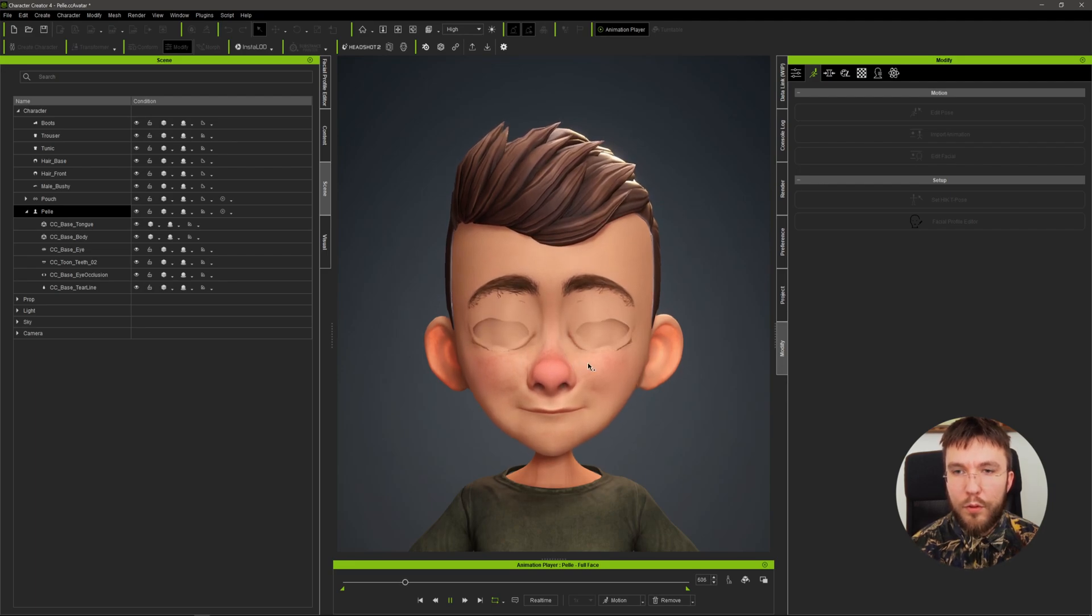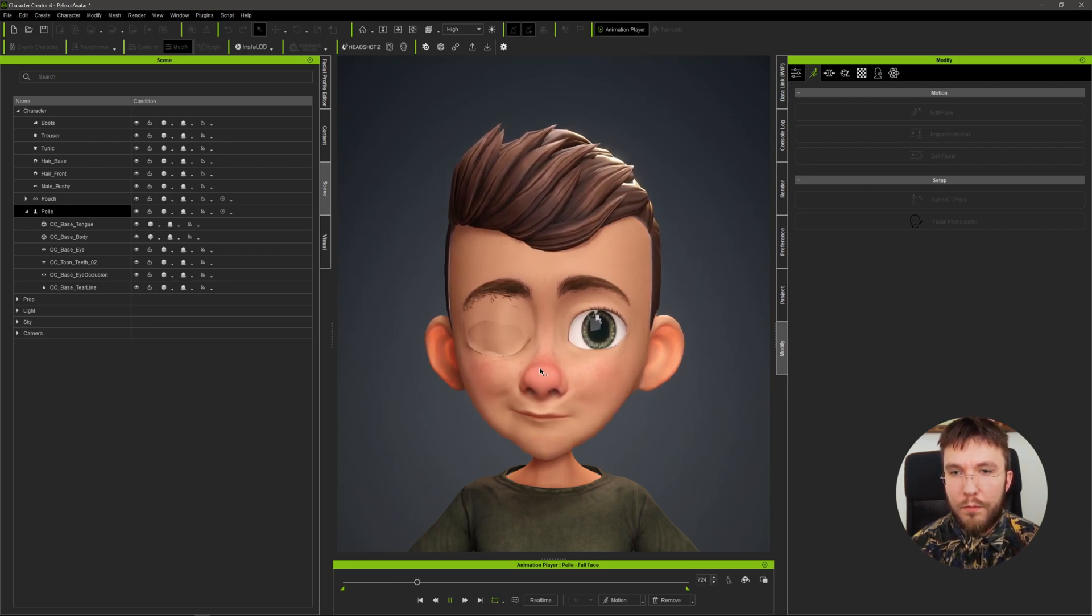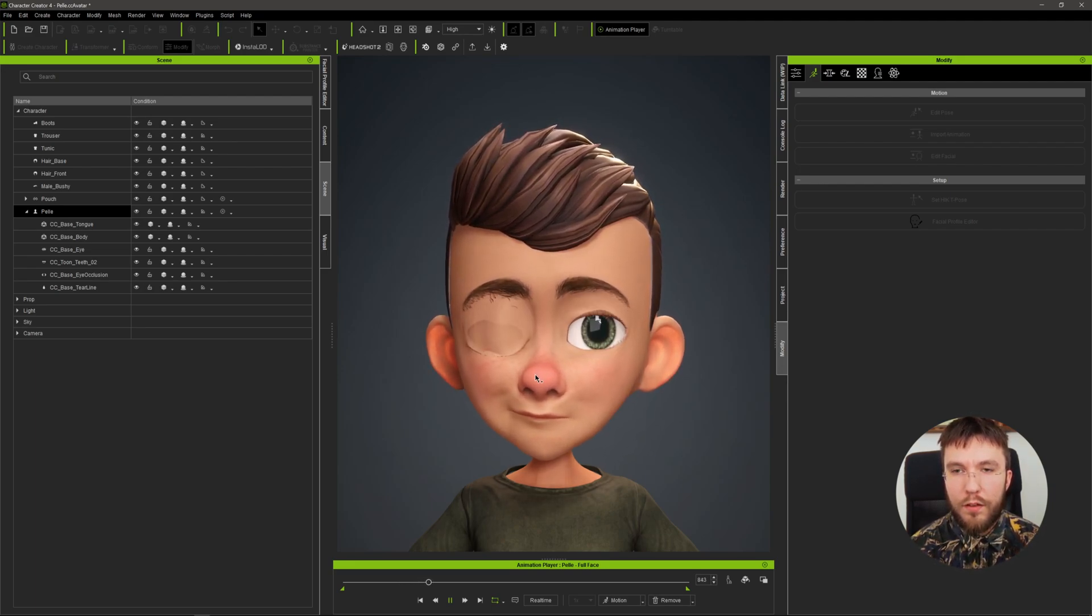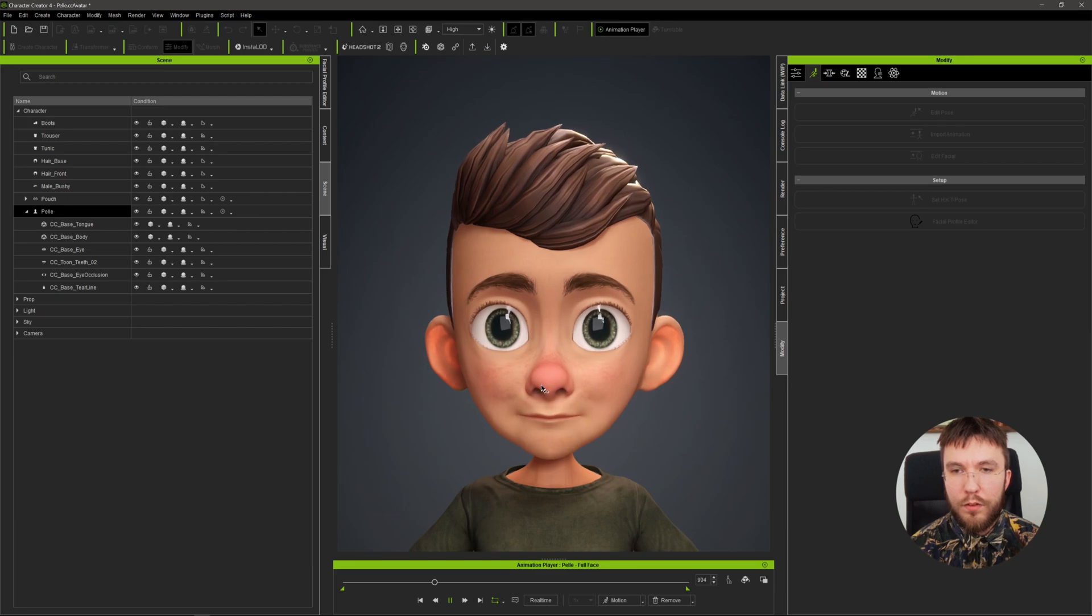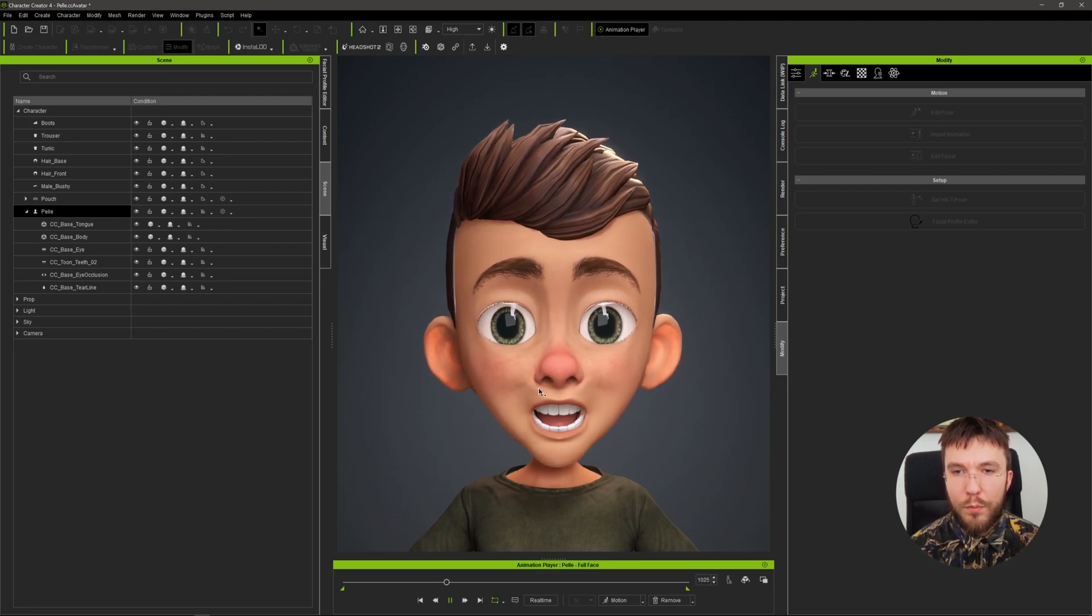When you want to improve the blend shapes you can of course do it directly in Character Creator or you can send it to ZBrush if you're familiar with ZBrush.